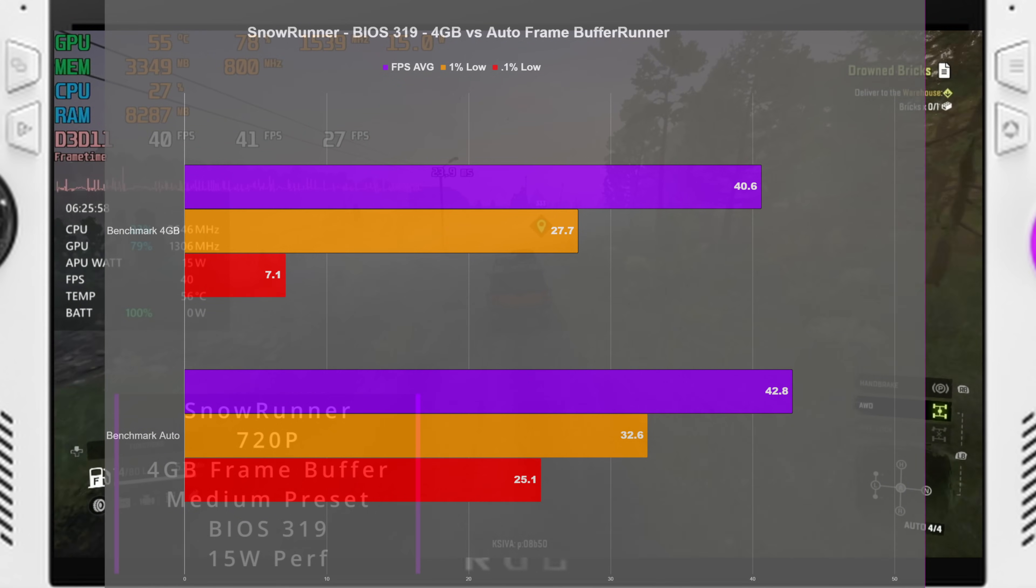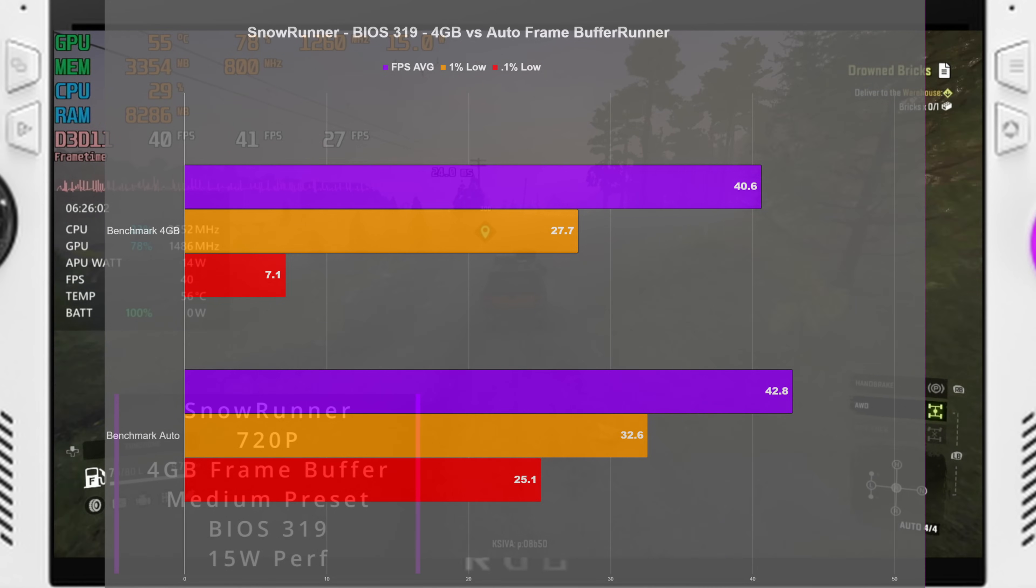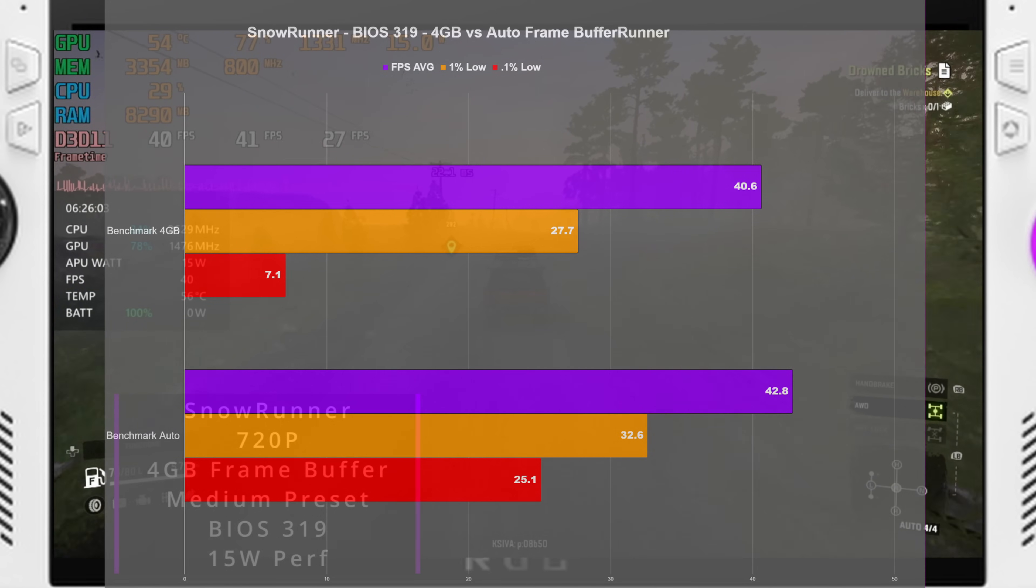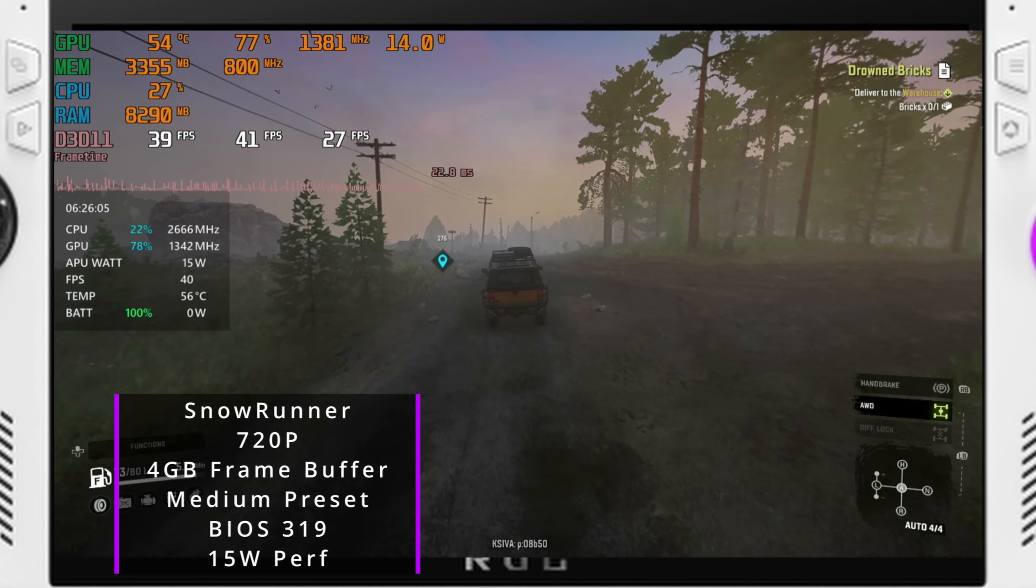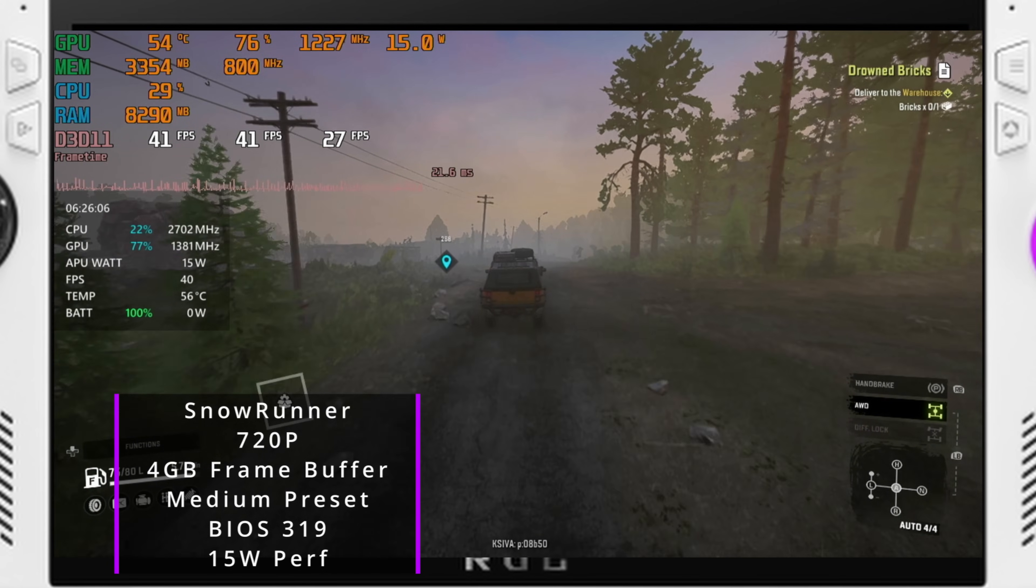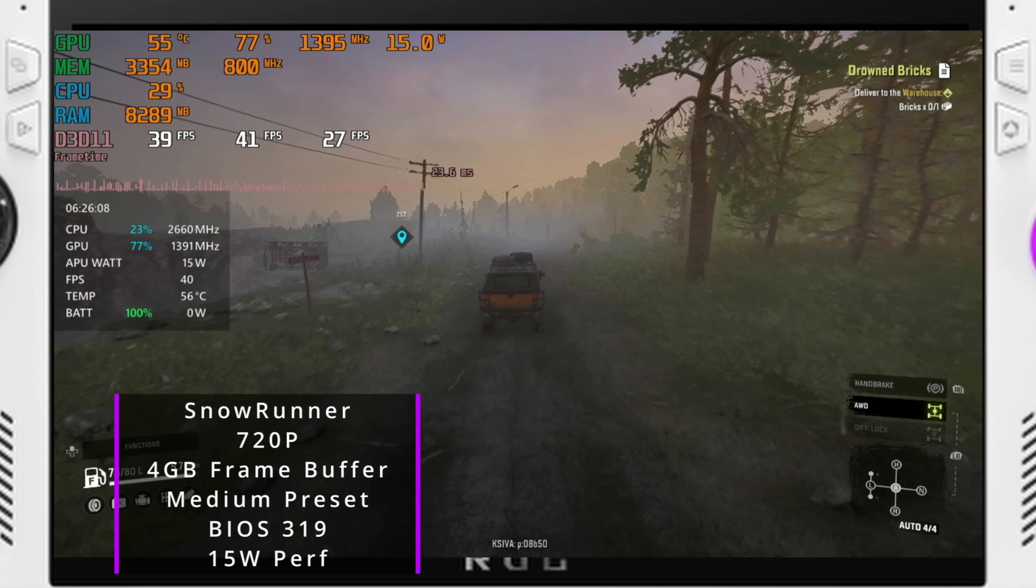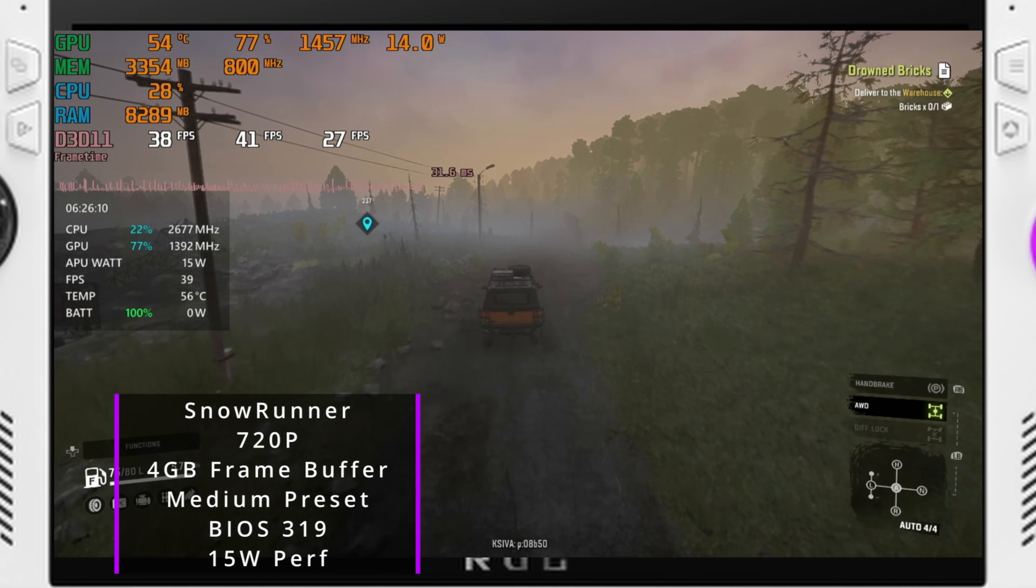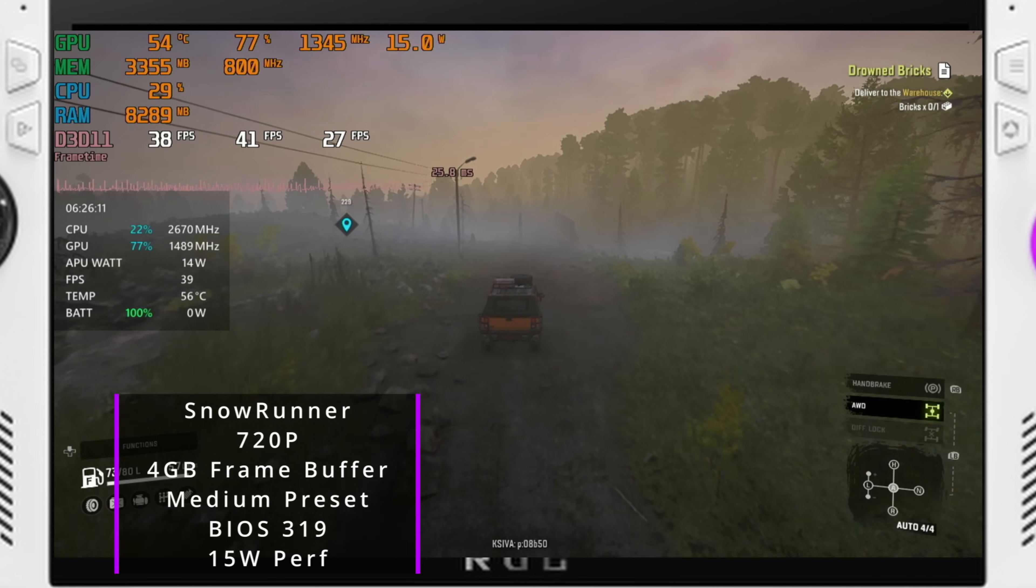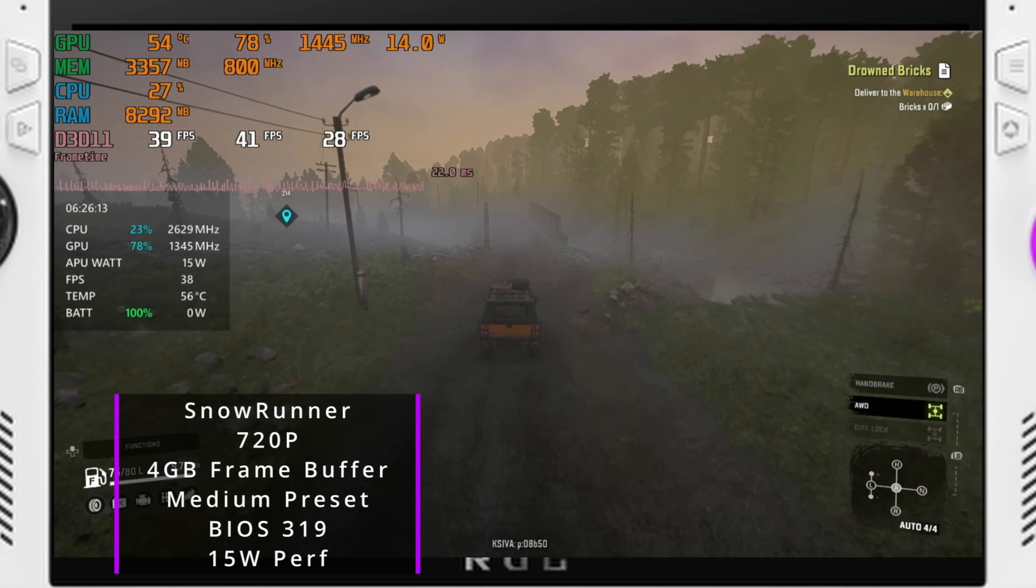So we can see here even running the worst BIOS in 3.19 that we're either gaining or at the very least maintaining performance when we switch over to Auto. And we'll get into that with going into testing of 3.19 versus 3.17 with the BIOS.